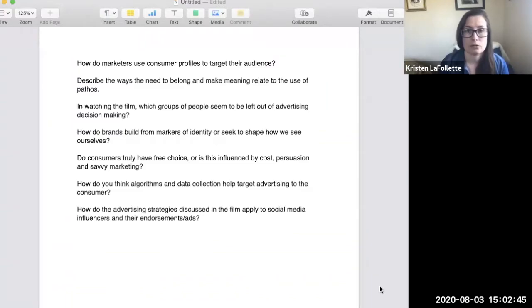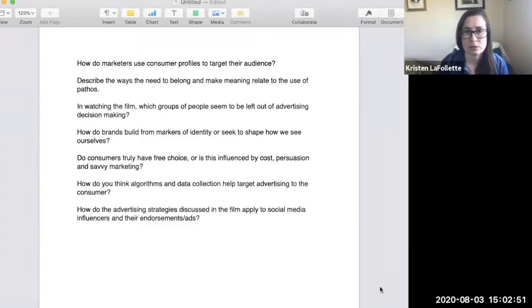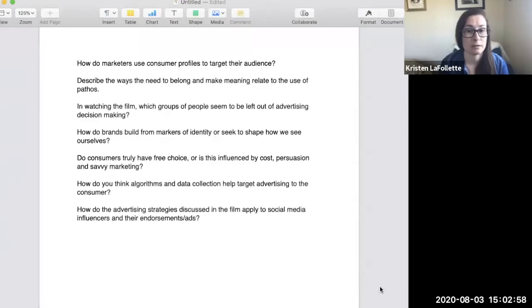Do you think that algorithms or data collection may help target advertising to specific consumers or individuals? You may think about Cambridge Analytica as an example.